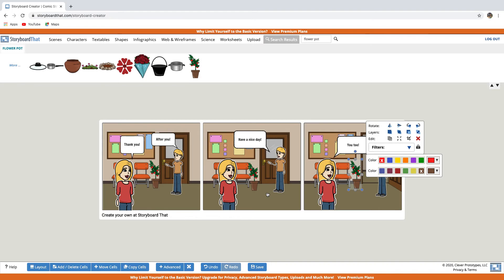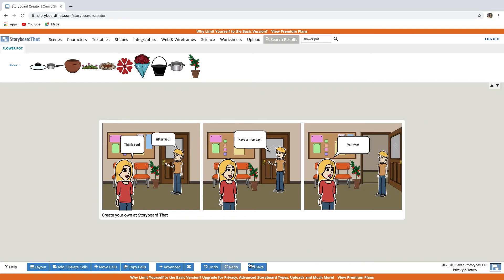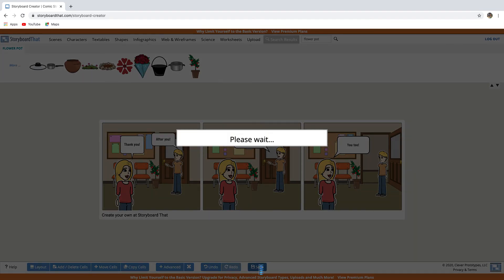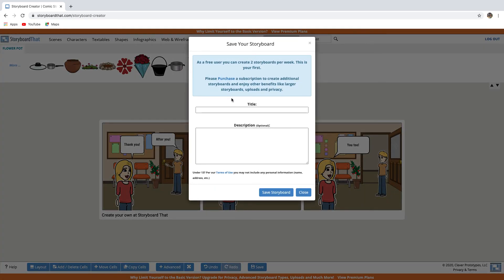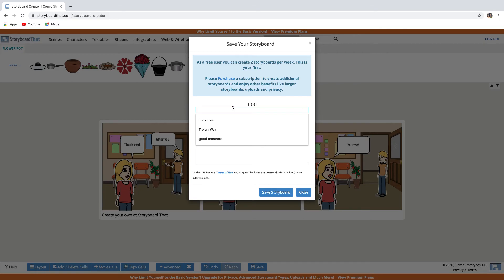When you're done, click the save button below. As a free user, you can create two storyboards per week. Write a title here.